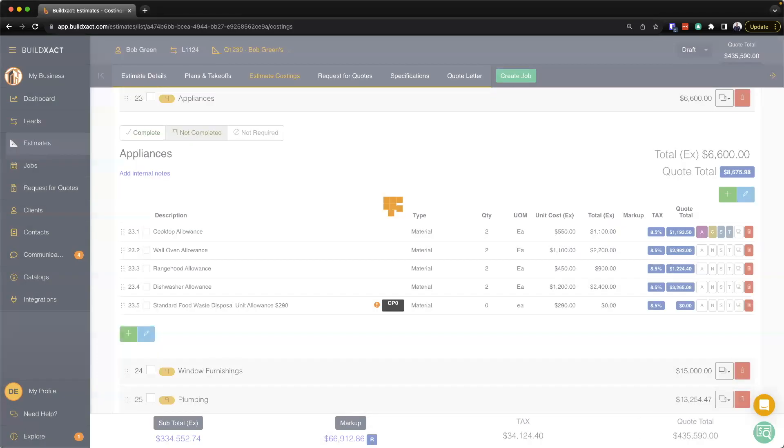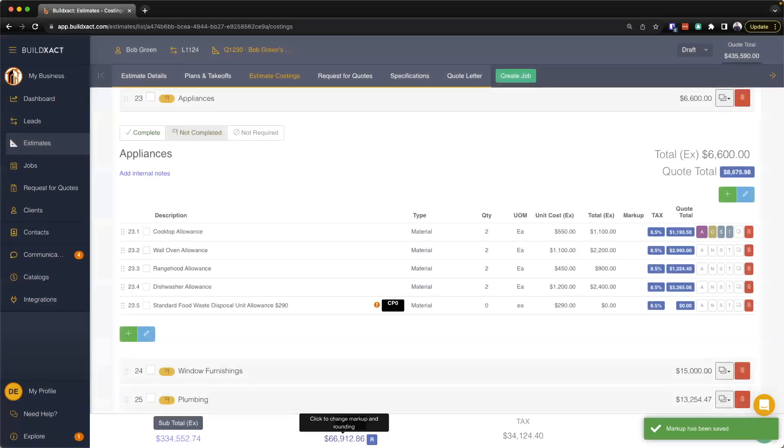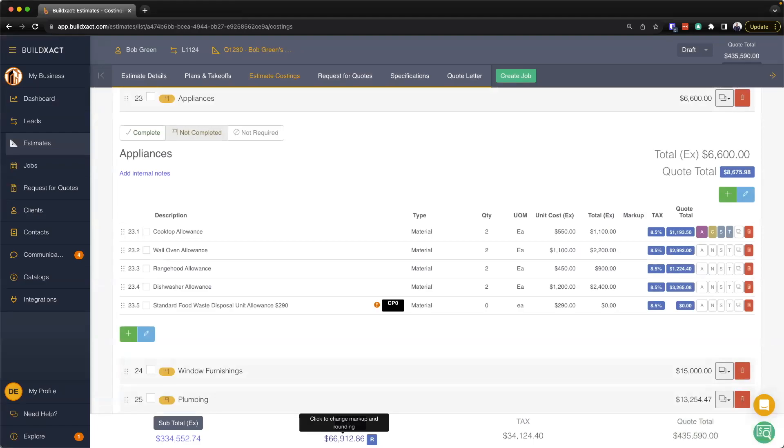You'll see here Build Exact will automatically calculate the 20%, and again I can continue to go through and add costs in and that sort of thing, and Build Exact will continue to add the 20% on.